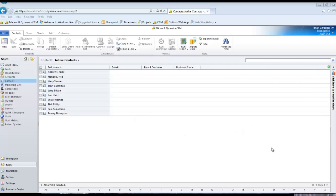Hey guys, good afternoon. Today I want to talk to you about the use of the full name field inside of Microsoft Dynamics CRM 2011. Now this is going to apply either to the on-premise or the online version of the system. And I recently was talking to a client who had an issue and you might be able to pick it out if you're looking at my screen.